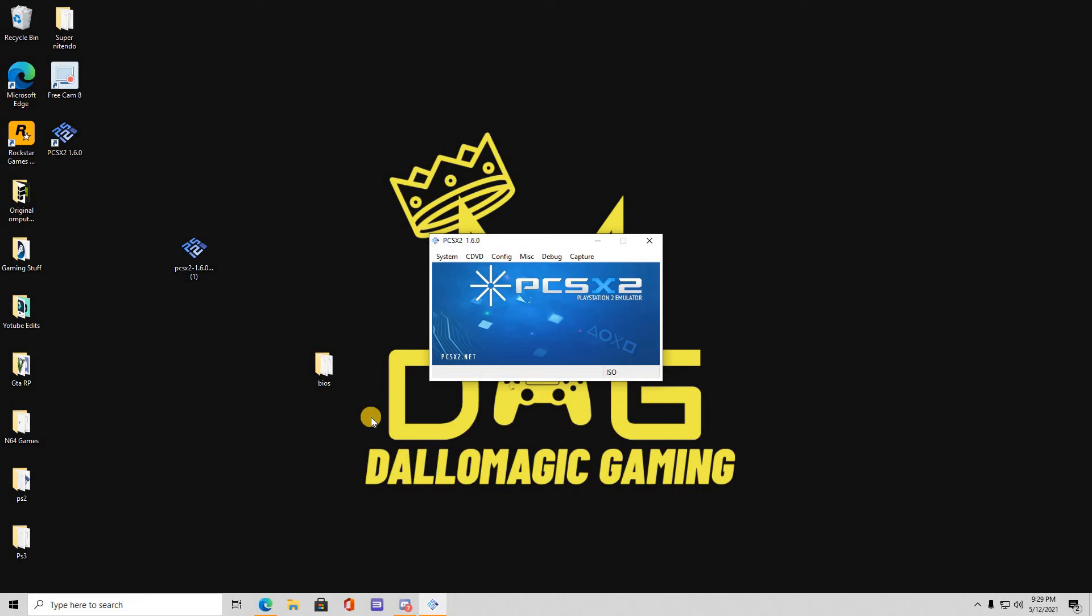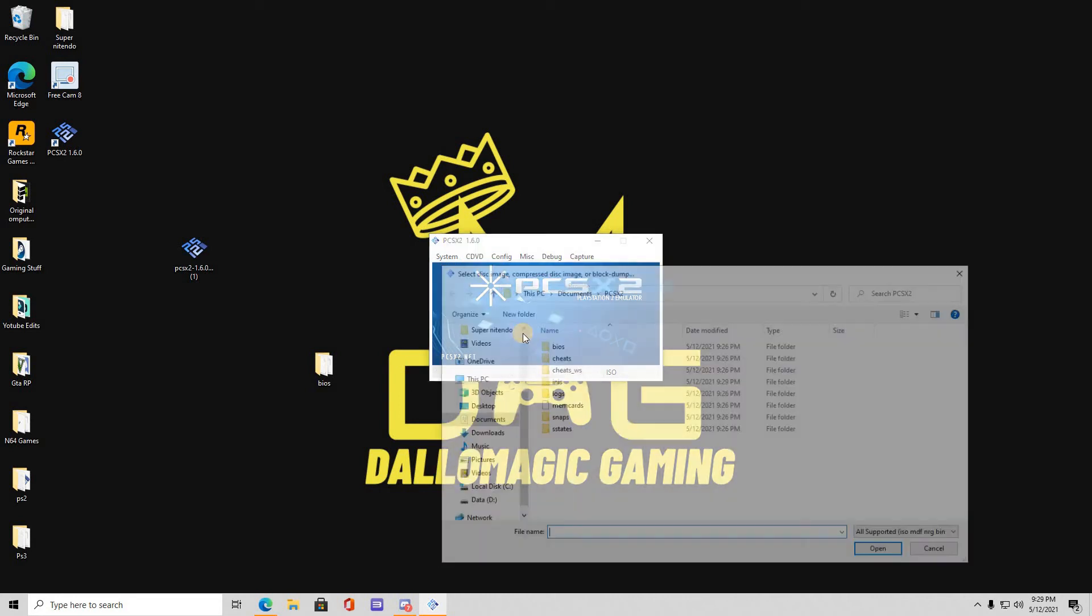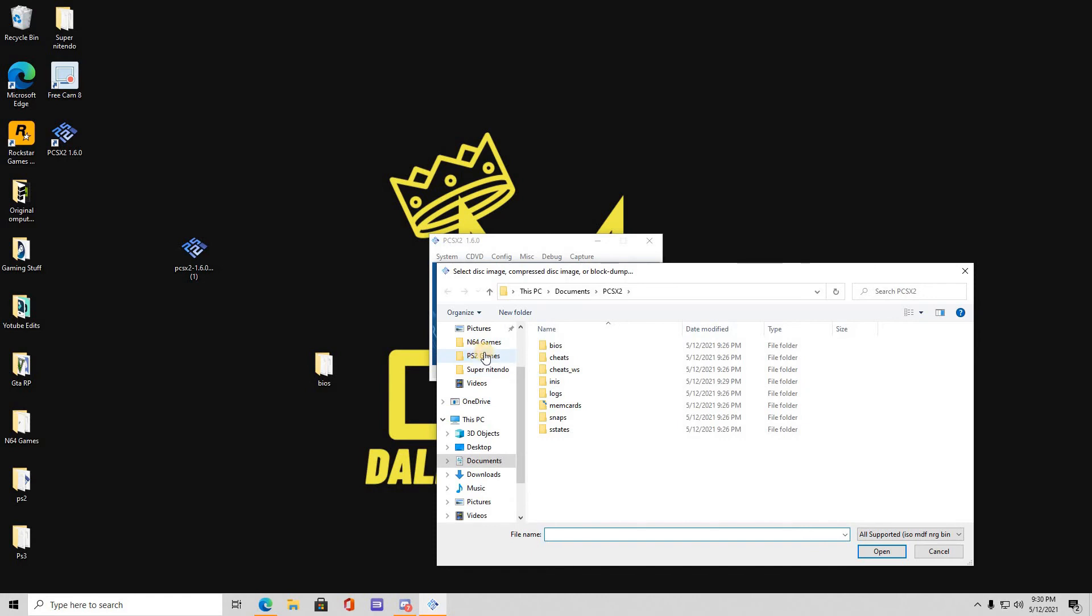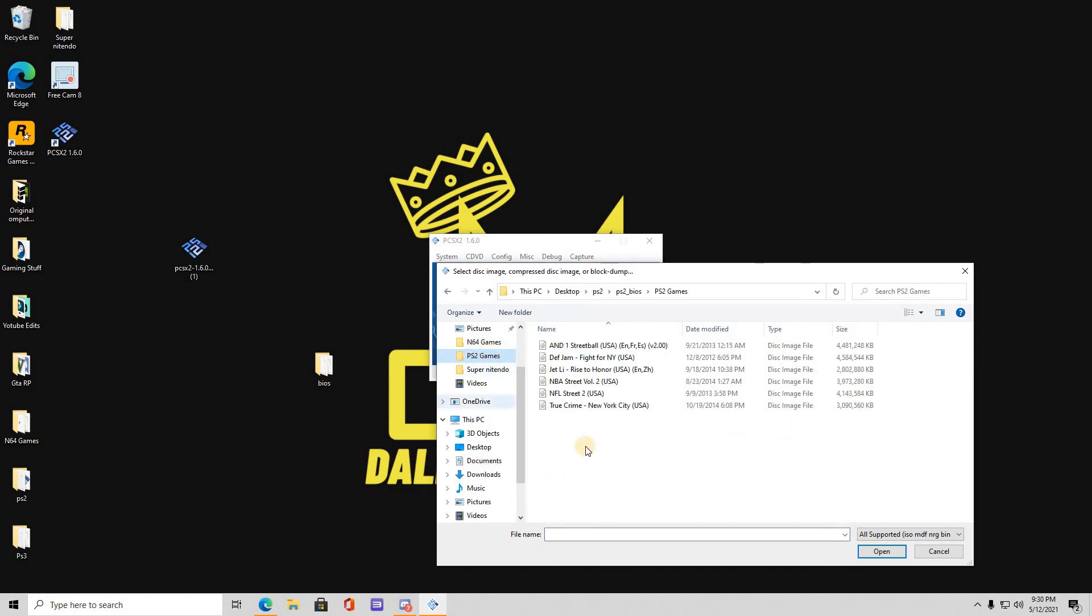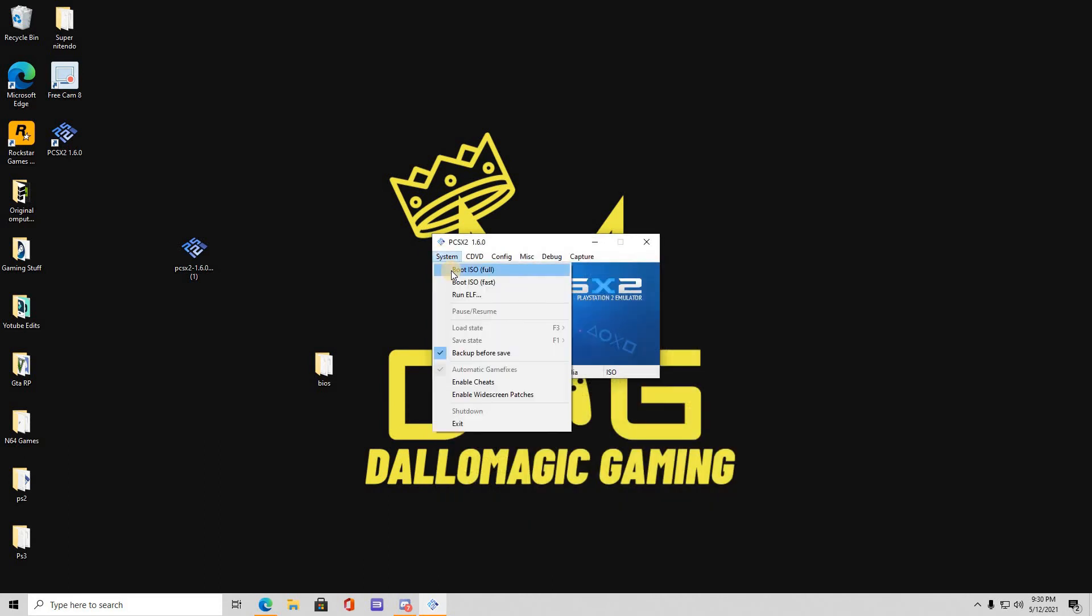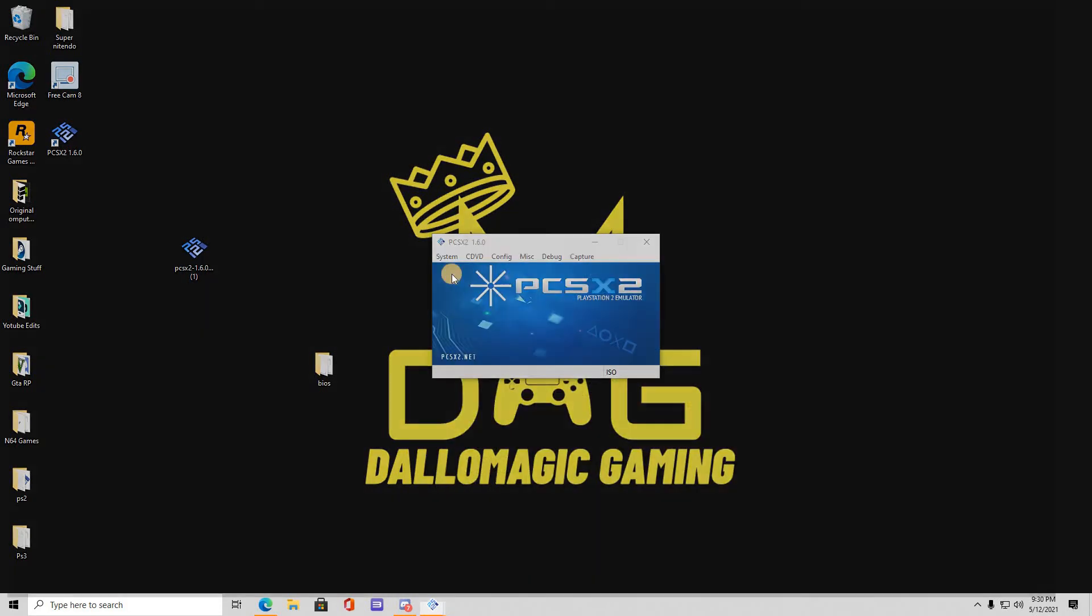I'm going to be making another video on the games, on how to download games. What you want to do right here, if you already have a game downloaded, go to ISO selector, browse. I have my PS2 games in a separate folder. So let's go, we're going to go ahead and click, let's say Jet Li Rise of Honor. I'll open that up, boot it full, and here it is.